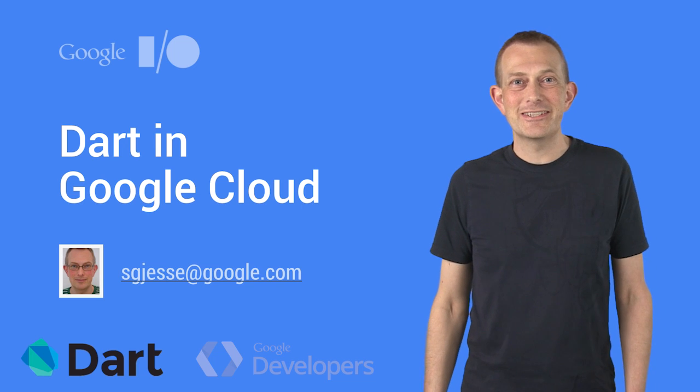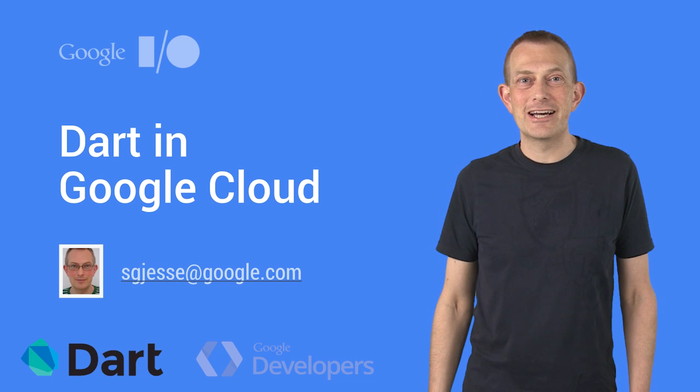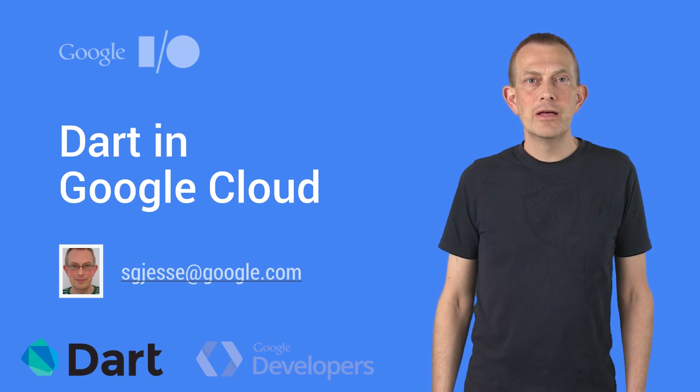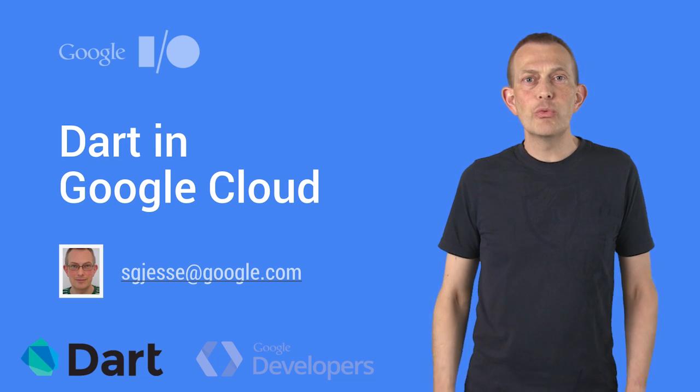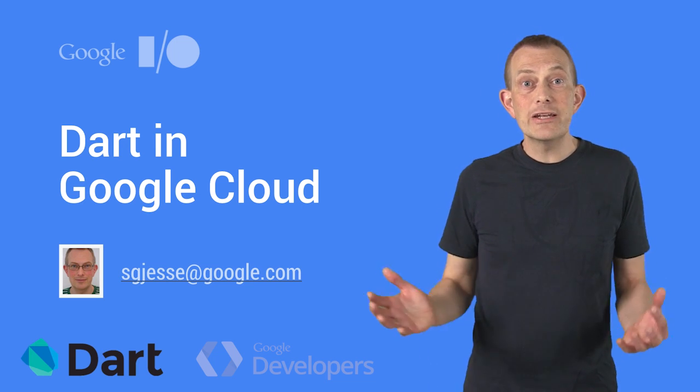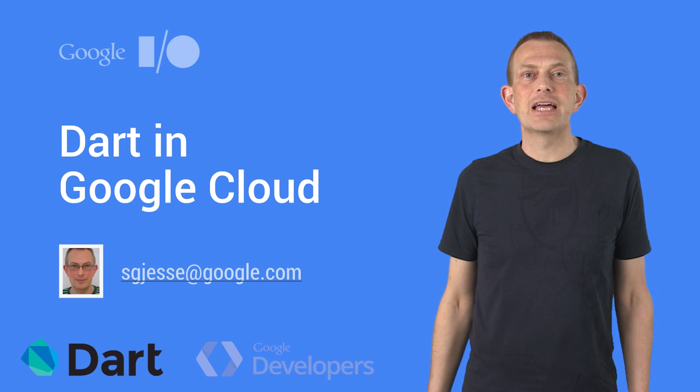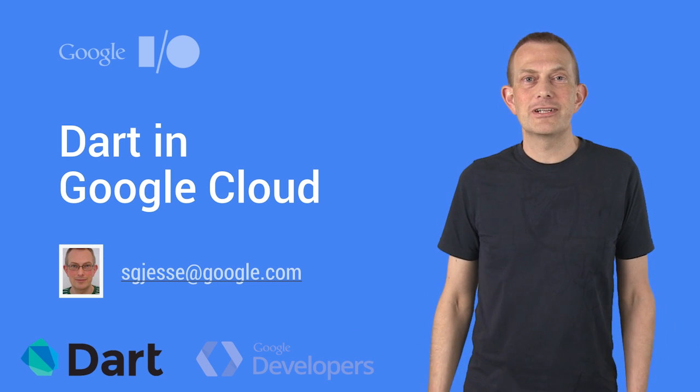Hello. My name is Søren Gjesse, and I work on the Dart team.